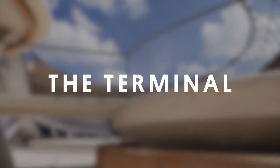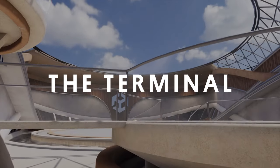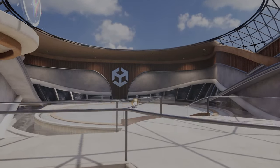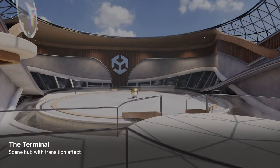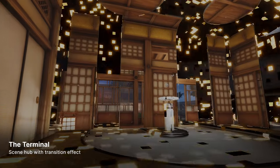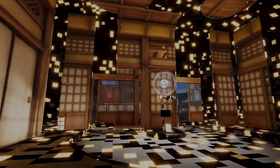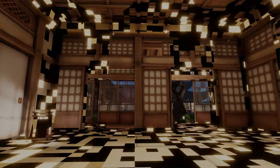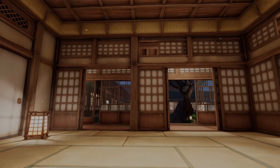Each scene is linked together by the Terminal. The Terminal is a hub for the samples with a transition effect from one scene to the next. Check out our YouTube Shorts for a tutorial on how the transition is achieved.